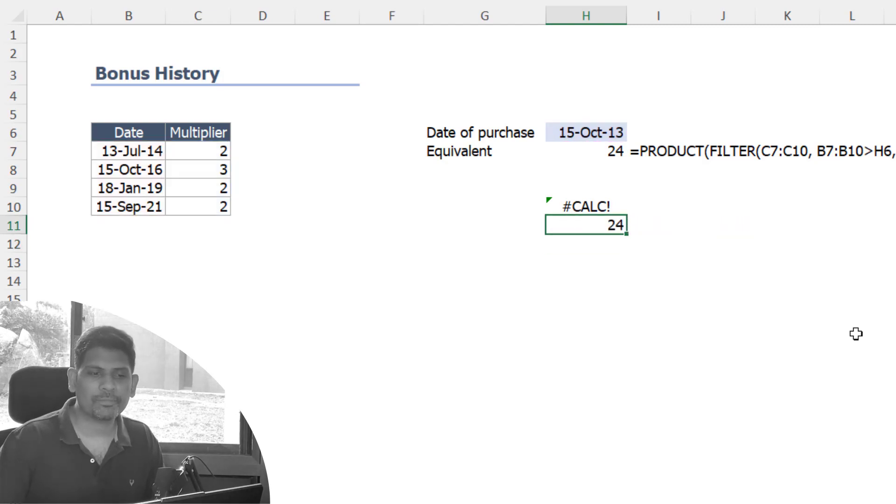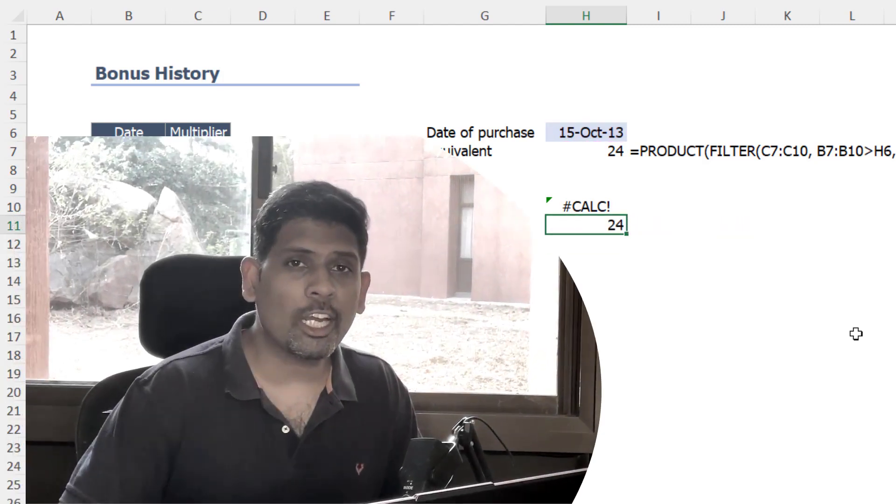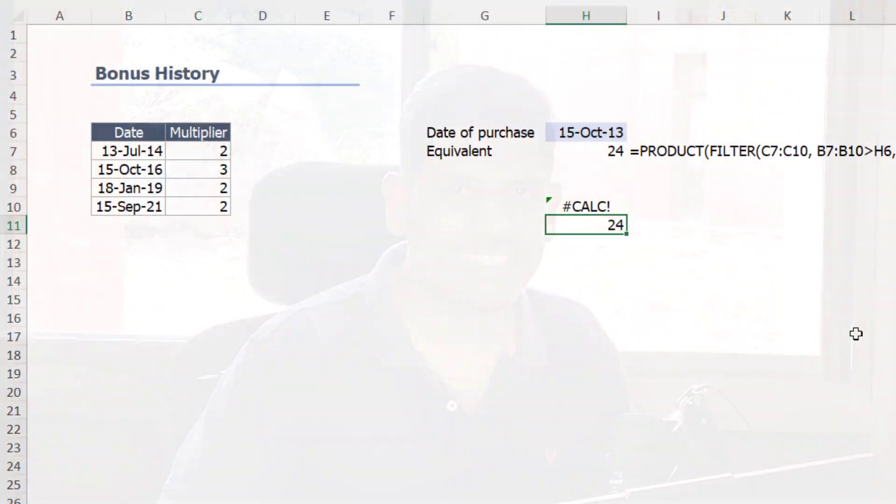So hope you learned how to create a function with lambda today. We learned about a simple scalar function. In another video we will learn how to create a vector function with lambda which can throw multiple outputs in one go. See you next time, until then take care, bye bye.